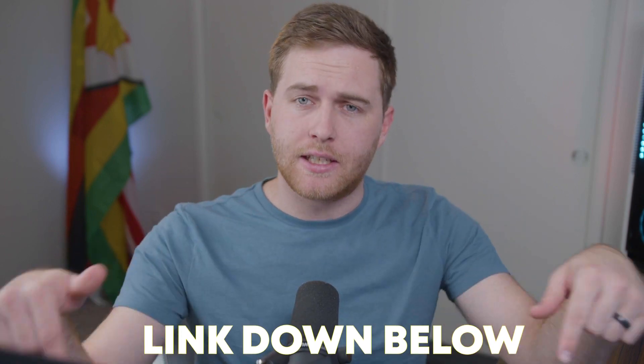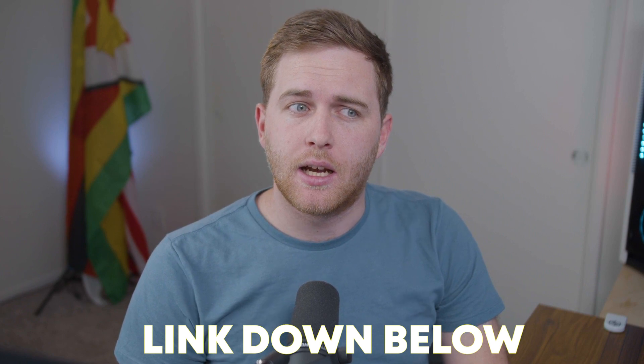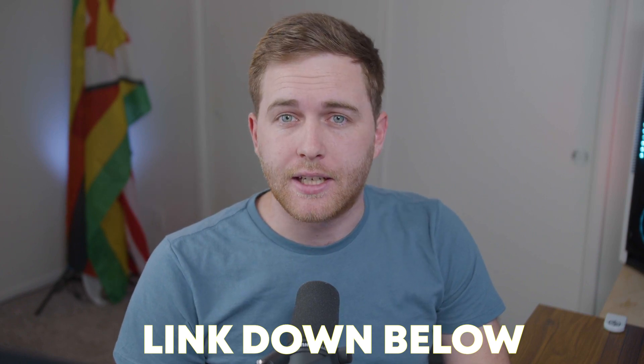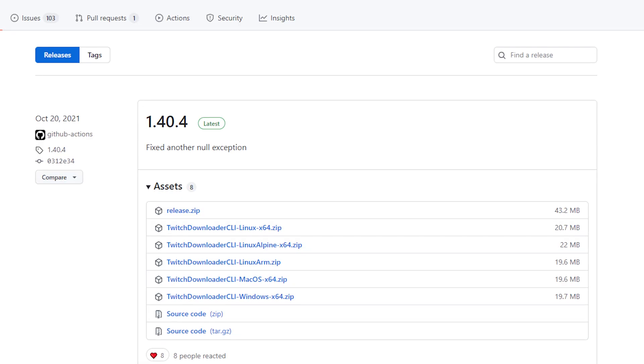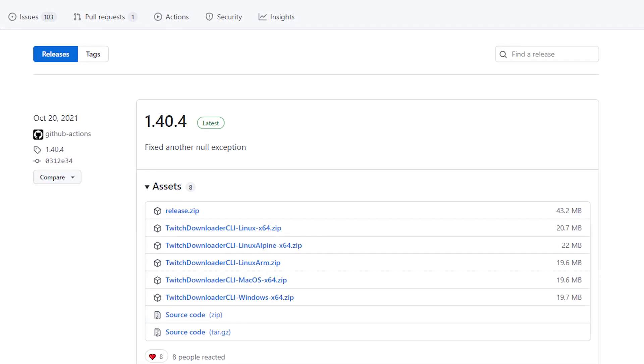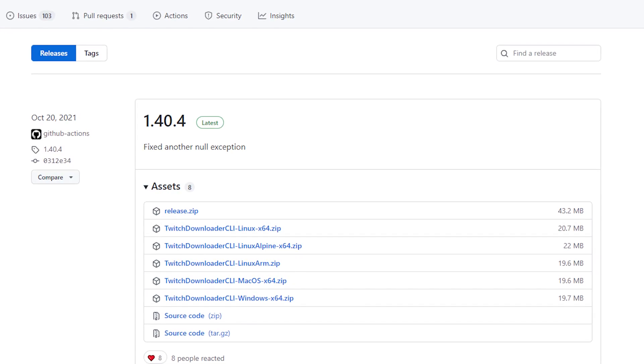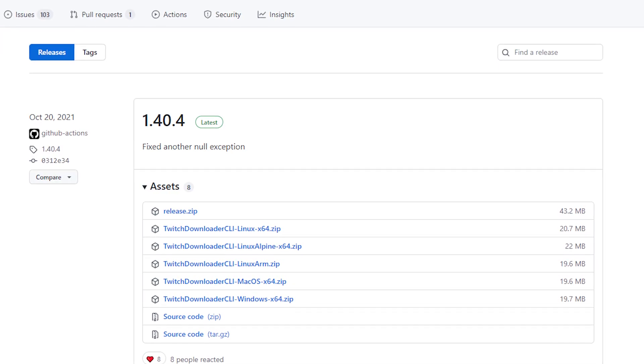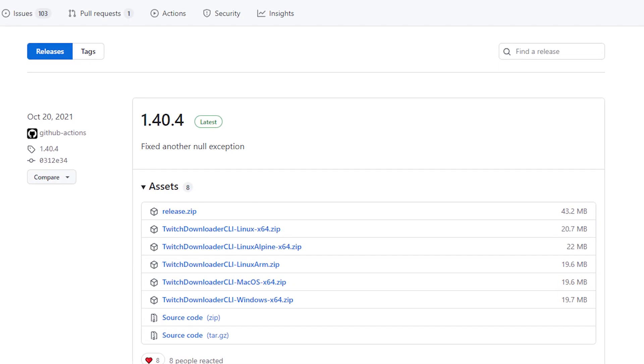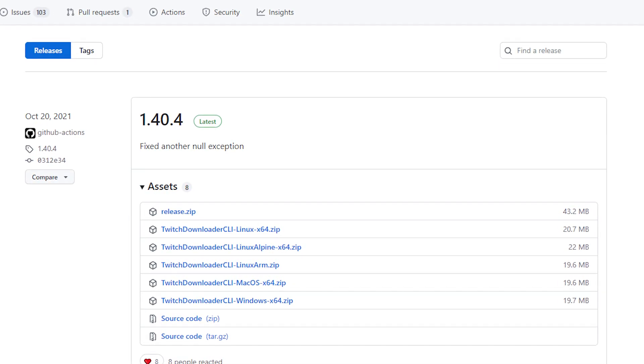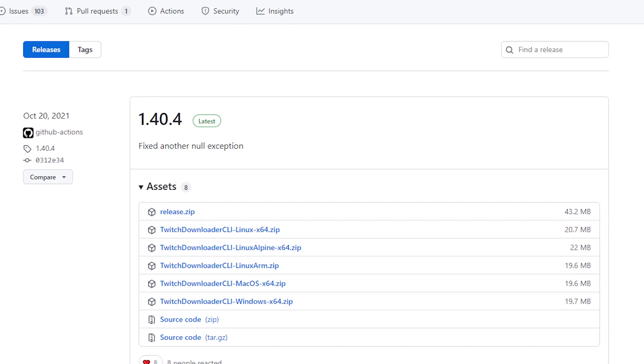I'll leave a link to Twitch Downloader in the description. It's a GitHub link so you can download it there on their website. This is compatible with Windows, Linux, and Mac, which makes this application very versatile and pretty powerful.